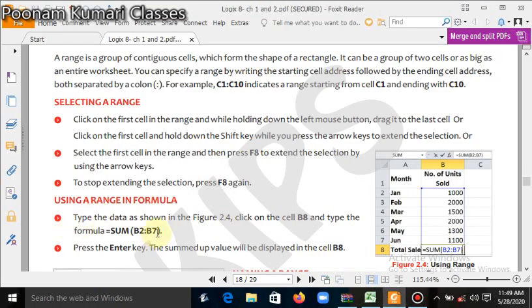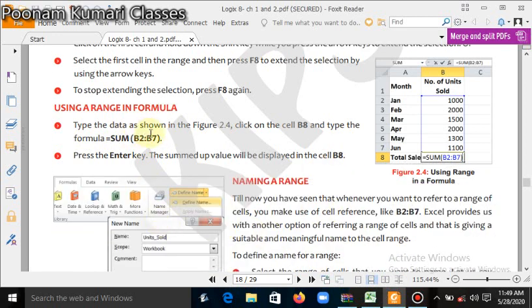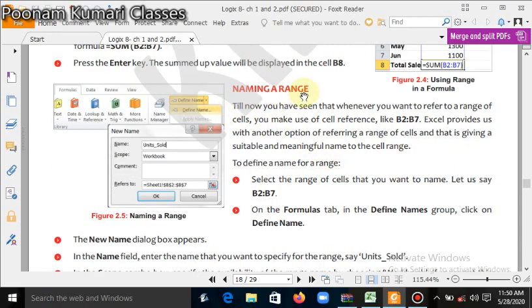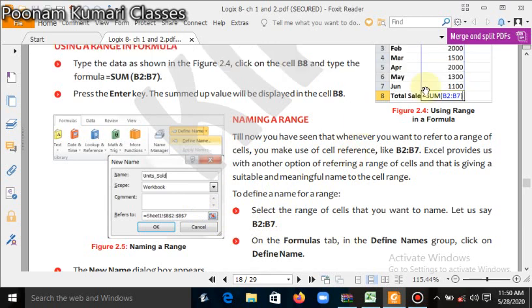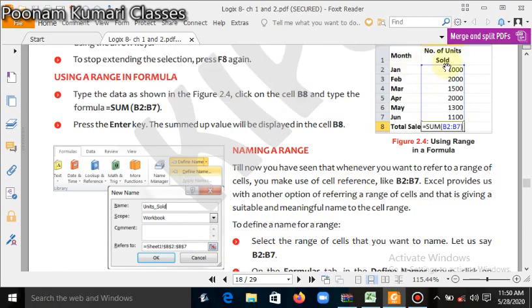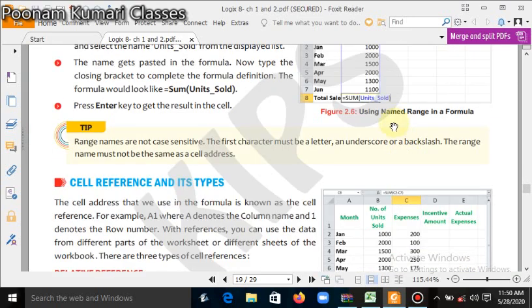If you want to use a formula on a range, as I already showed you, =SUM(B2:B7) — it will automatically take the range and apply the formula. Now we will see how to name a range. If you have a range, say B2:B7, and you want to give it a name so that instead of writing B2:B7 you can use the range name in formulas, here is how to do it.